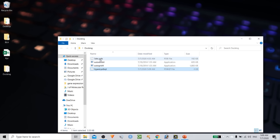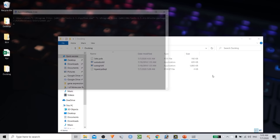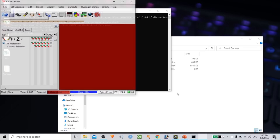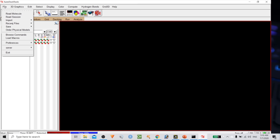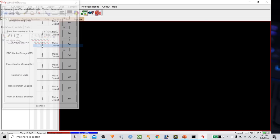Now you have two important files: the ligand file and the AutoDock executable files needed for docking analysis. Open AutoDock and set the path for the AutoDock tool folder — otherwise the program may produce errors. Go to File > Preferences > Set, copy the working space path, paste it, make it the default, and click Dismiss.